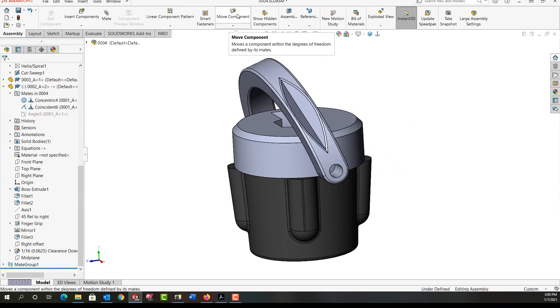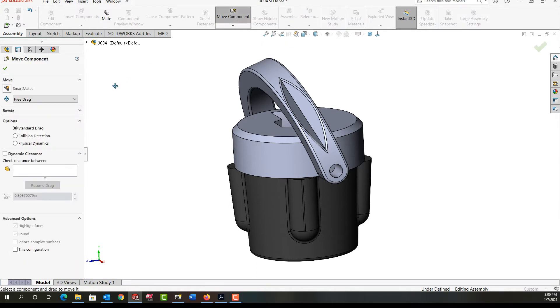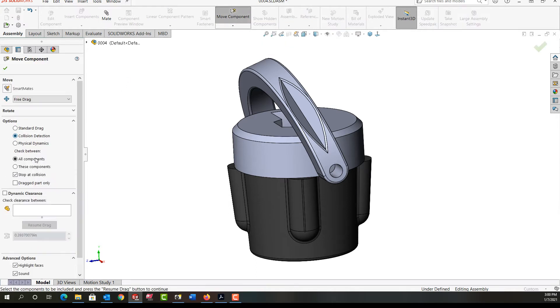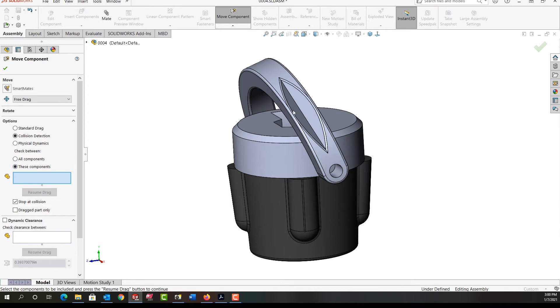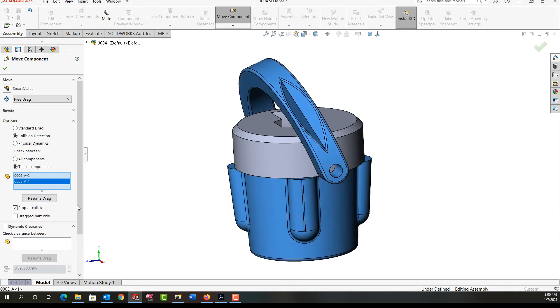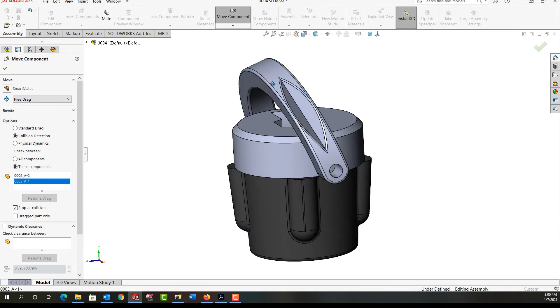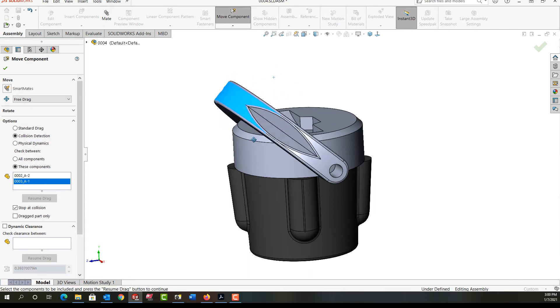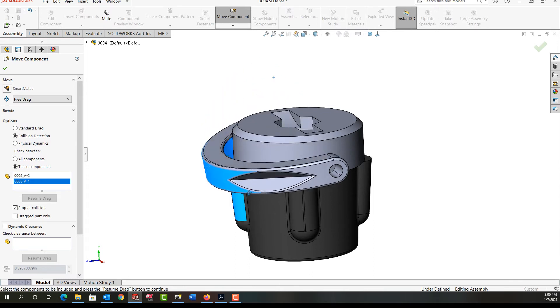And I'm going to do the move component one more time. So I'm going to select move component, collision detection, stop on collision, and again just this component and this. I'll resume my drag, I'll drag it down till I hear the clunk, I'll say okay.